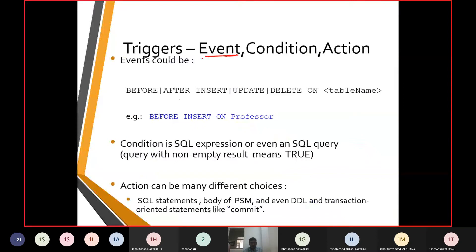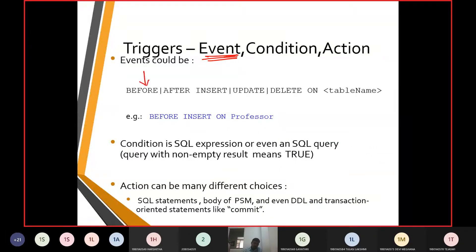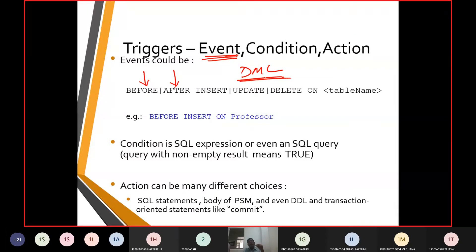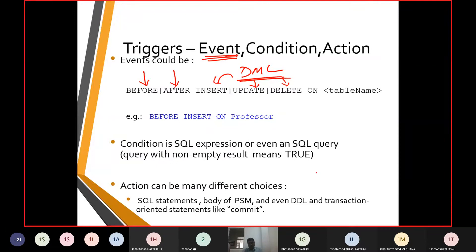When exactly is the trigger event scheduled? A trigger event is scheduled before or after a query is executed. Either it happens before or after — that needs to be specified. On what operations does a trigger happen? Triggers happen on DML commands: INSERT, UPDATE, and DELETE.